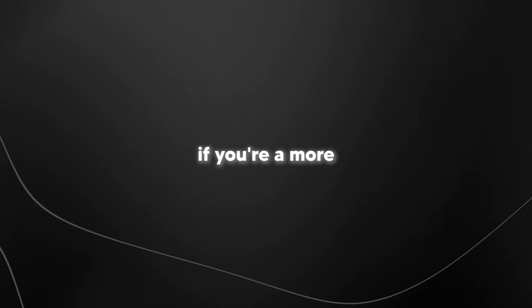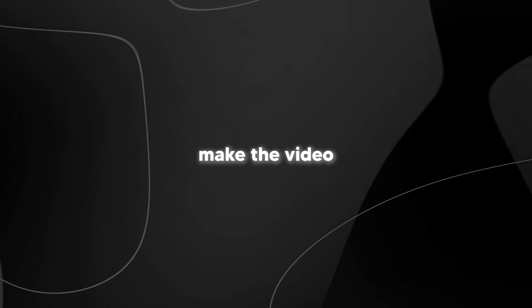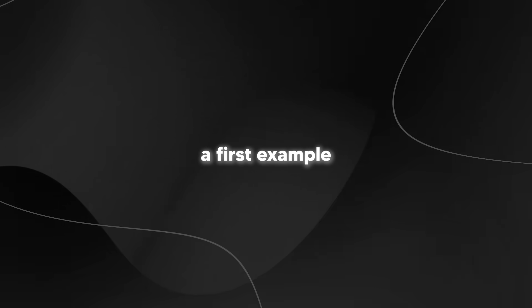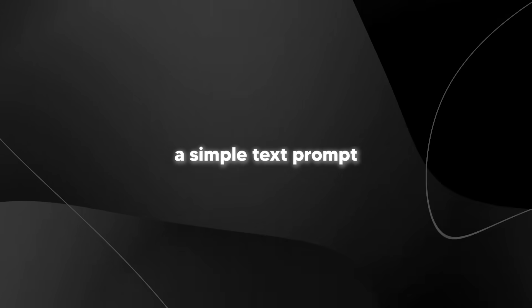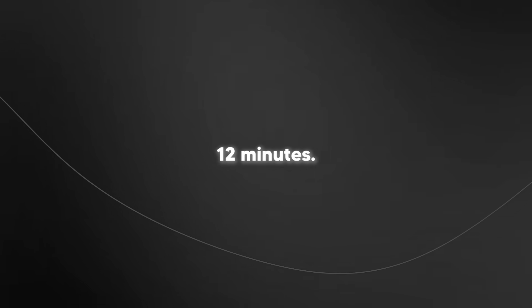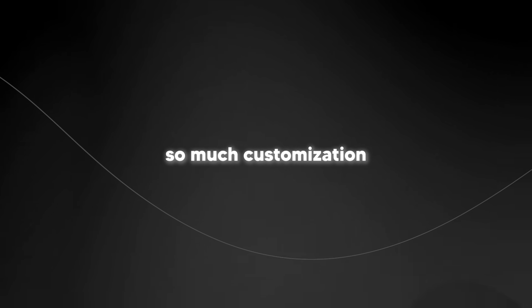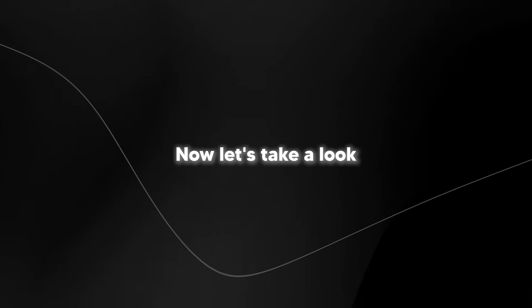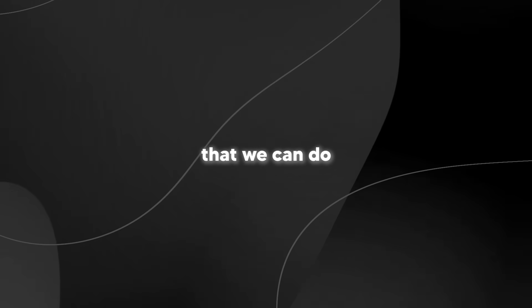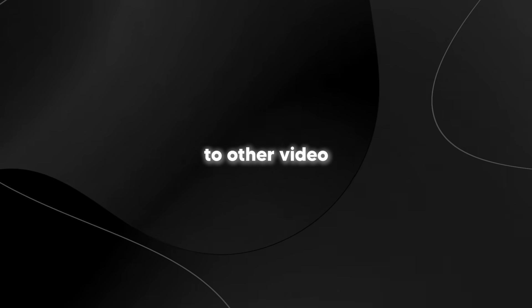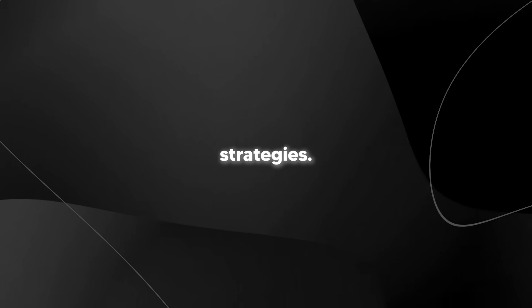You guys can see from there that that is something that looks really good from a simple text prompt. Of course, if you're a more advanced creator, you're going to be able to refine this with certain details that is going to make the video even better. But that was just a first example of how in literally seconds you can use a simple text prompt to create fully fledged videos. And I could create the video longer. I can make it 10 minutes. I can make it 12 minutes. There is just so much customization that you can do. Now, let's take a look at something that we can do when it comes to other video formats for different content strategies.